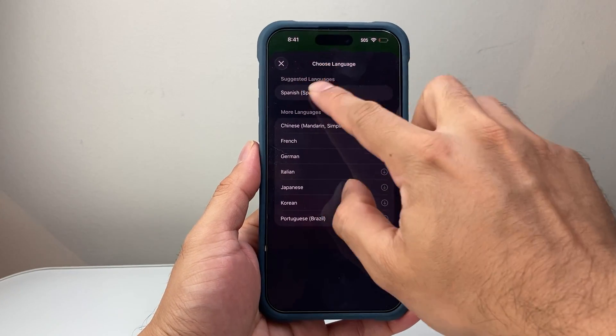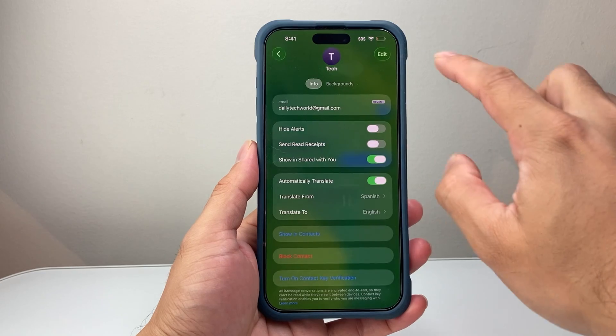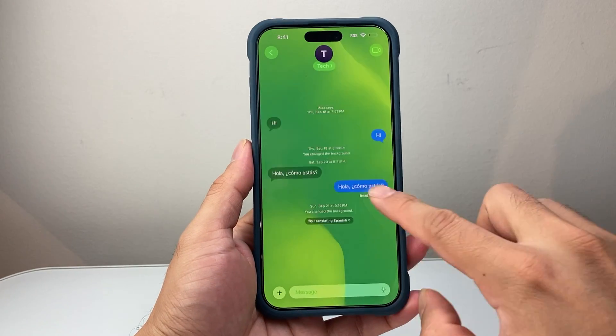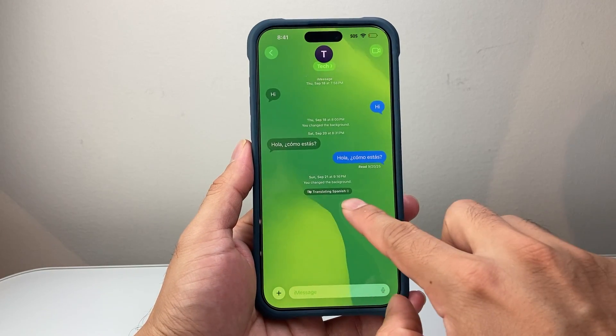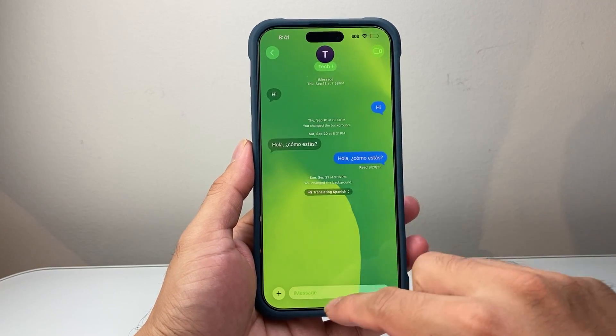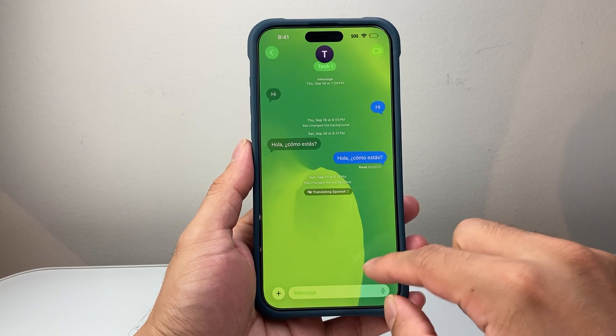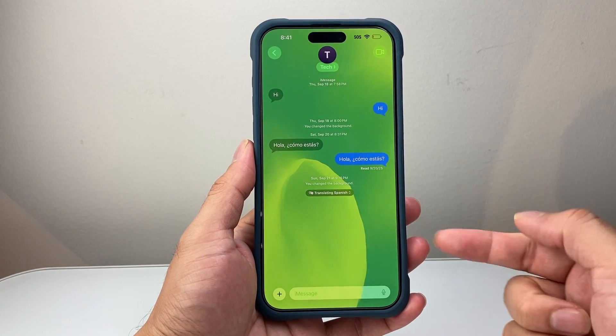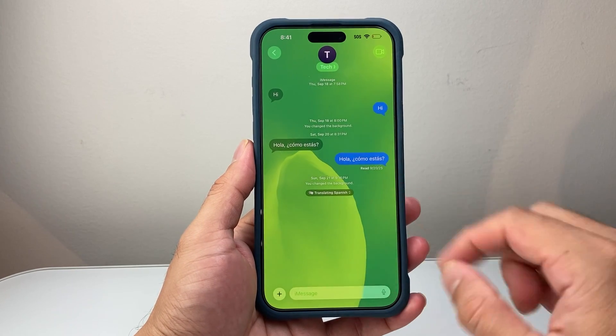So I'll just stick with one of them, for example, this one here. Then I go back, and now it's basically automatically translating. So whenever I communicate with them, it will automatically translate whatever they write in that language.